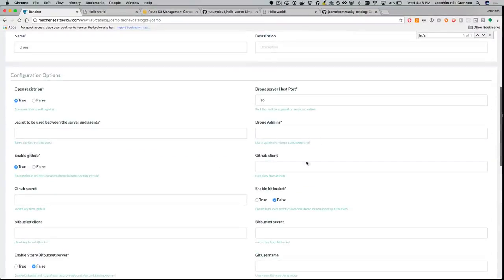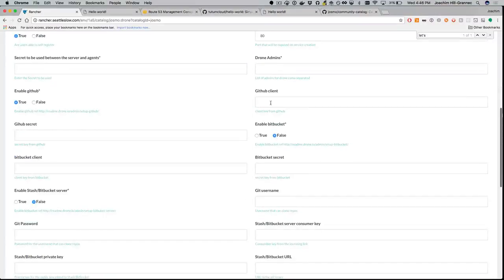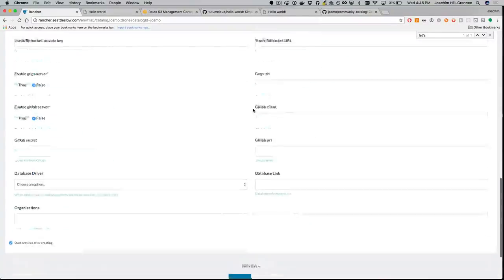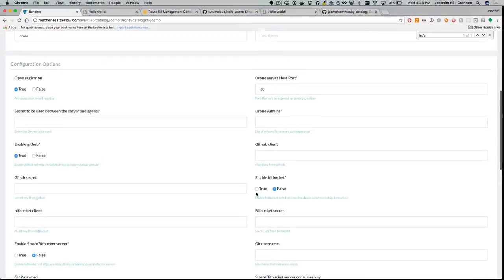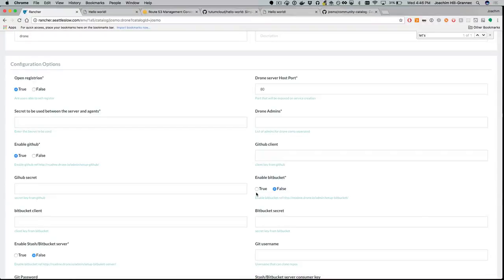If we filled out the environment variables — drone admins, GitHub client and secret since we're using GitHub, the organization, and the database — when we launch it, it creates the stack and all the dependent services and you're ready to go. Also, if there's a compatible upgrade for a newer version, the service will say 'upgrade available,' you click upgrade, and it upgrades all services to the latest. It's a pretty rad approach to deploying new services.